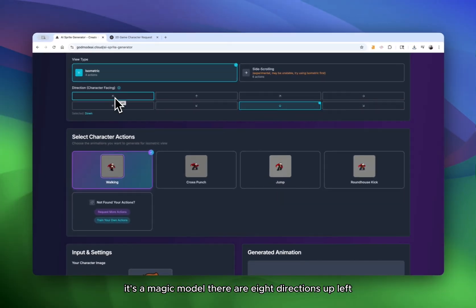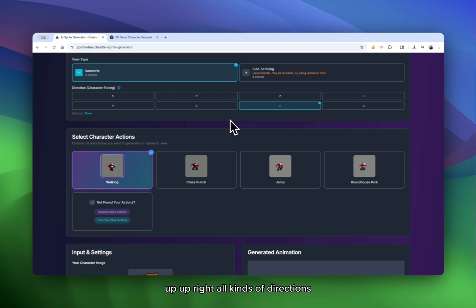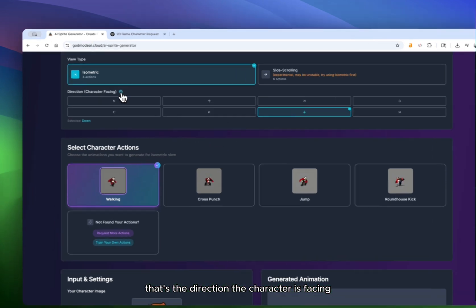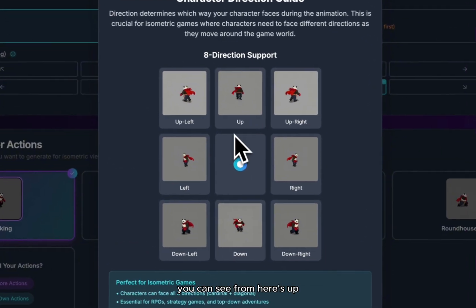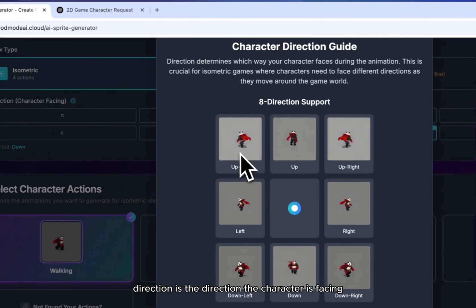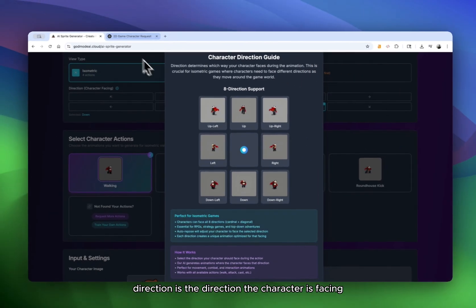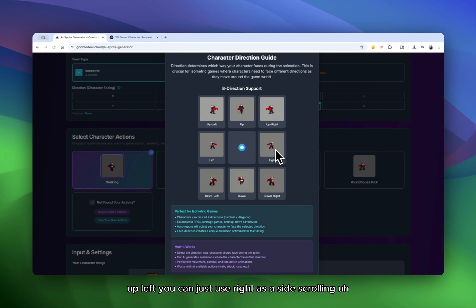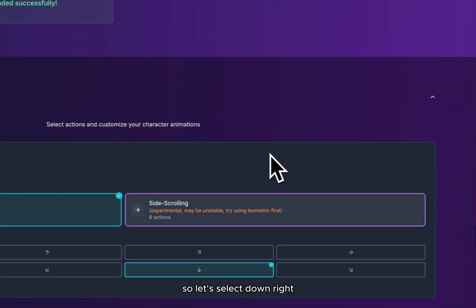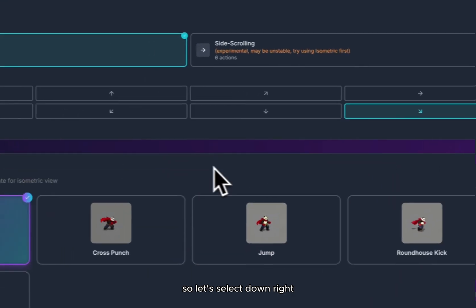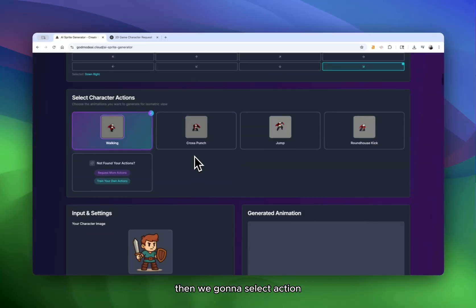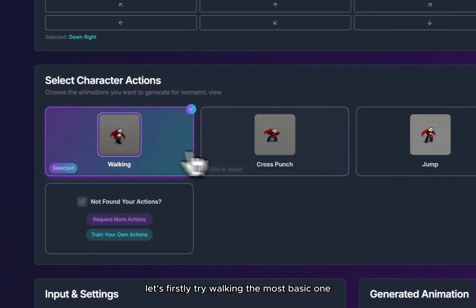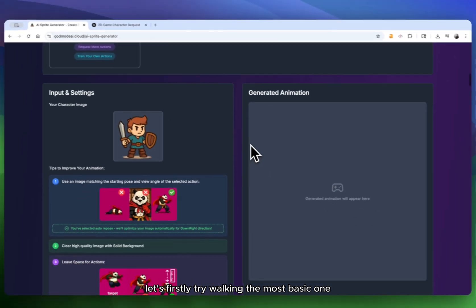There are eight directions: up left, up, right, all kinds of directions. That's the direction the character is facing. You can see from here's up left, the direction is the direction the character is facing up left. You can just use right as a side scrolling game, it would probably be the same. So let's select downright. Then we're going to select action. Let's firstly try walking, the most basic one.